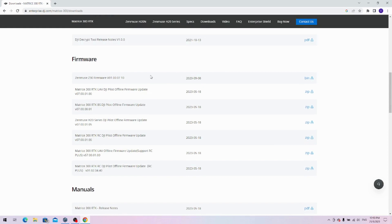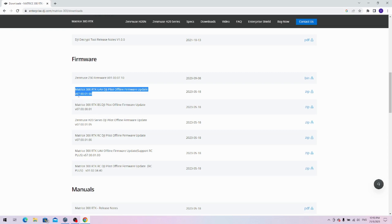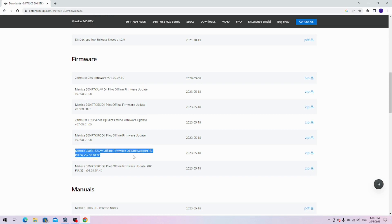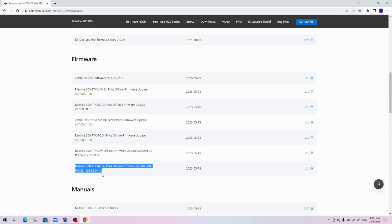The one to note would be this one: the M300 RTK UAV DJI Pilot offline firmware update v07000100. Another one would be the M300 RTK UAV offline firmware update support RC plus v57000100, and the M300 RTK RC DJI Pilot offline firmware update RC plus v01020440.